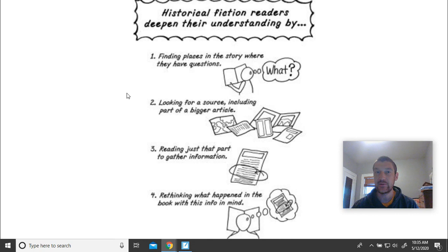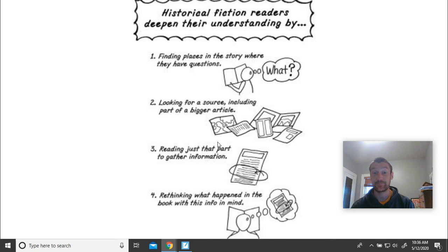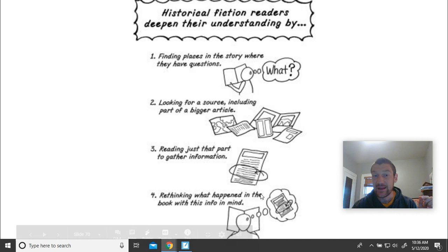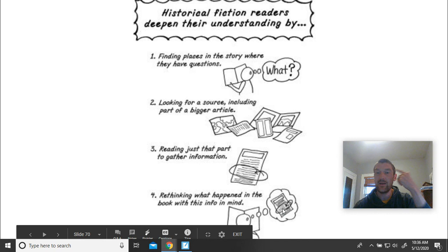What good readers do is, as they're reading their stories, they might get to a part where they're getting a little bit confused — what's going on here, I don't fully understand this. The author is trying to give me some real historical information but I might have some holes in my knowledge because I just don't know a lot about this event. So good readers go looking for some non-fiction information — articles, maps, timelines — and try to find what part of that will specifically give them the information they need to better understand their story. Then you go back to the book and you understand it even better.